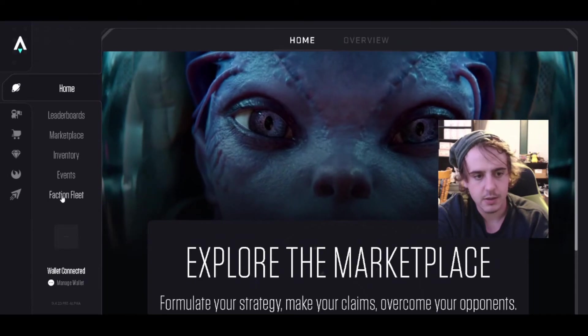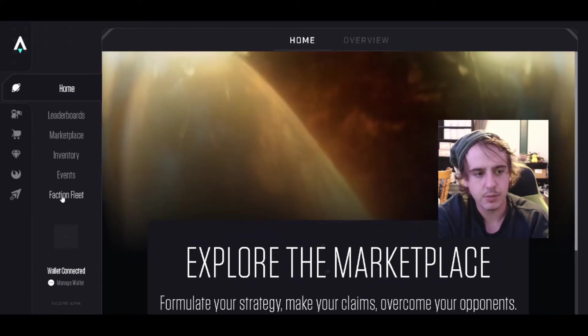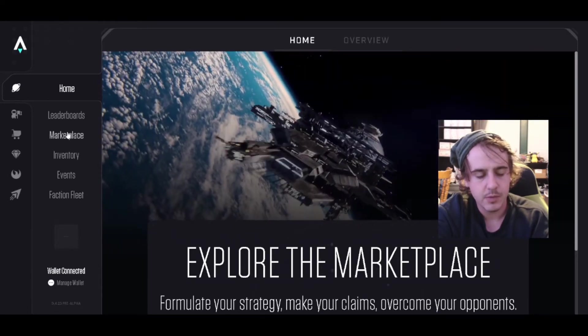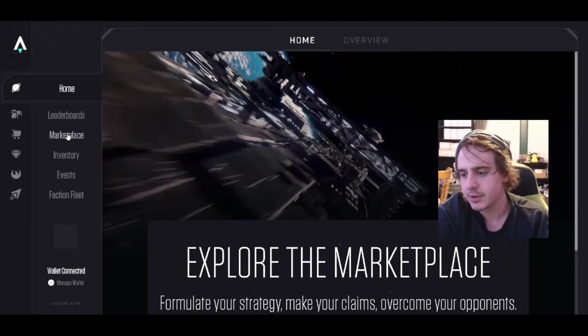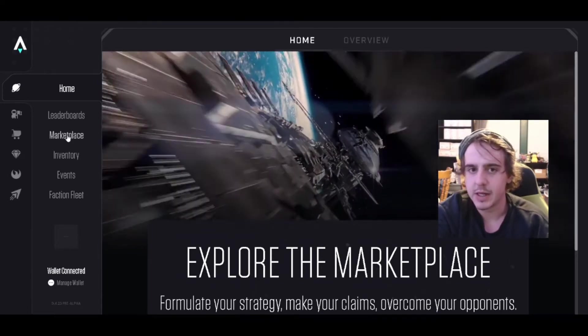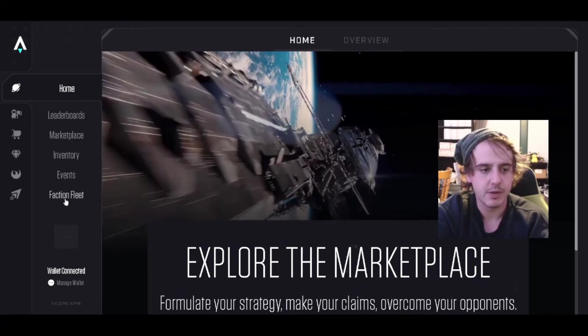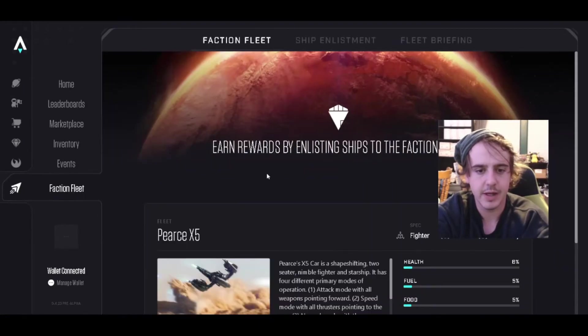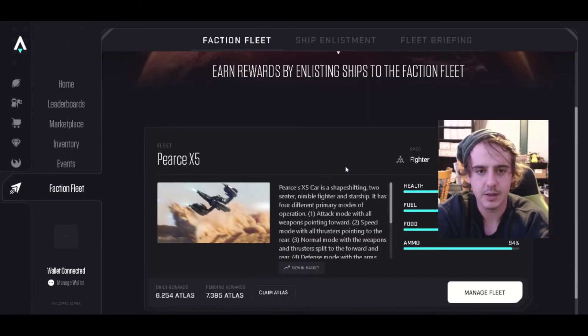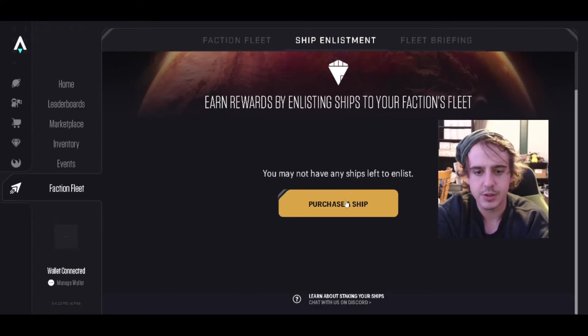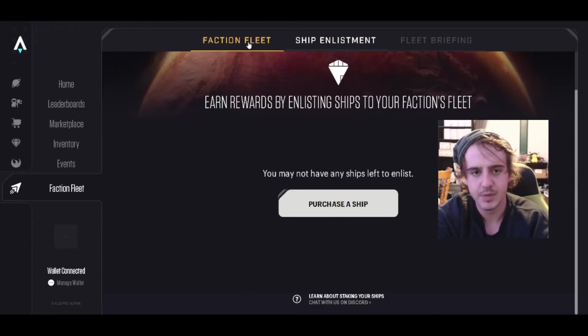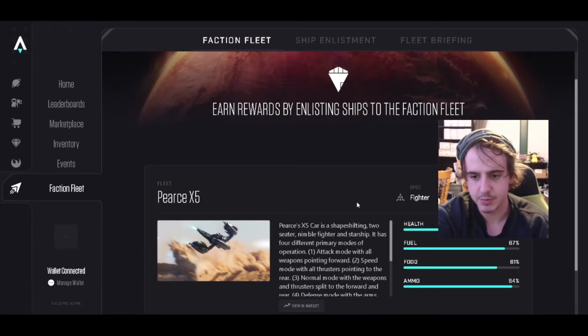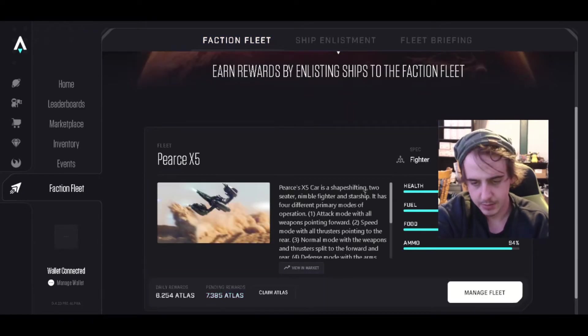If you don't have a ship yet, you need to buy a ship. But if you do have a ship, you go to faction fleet and you enlist your ship. It should say enlist ship here, and then your ship will be enlisted.